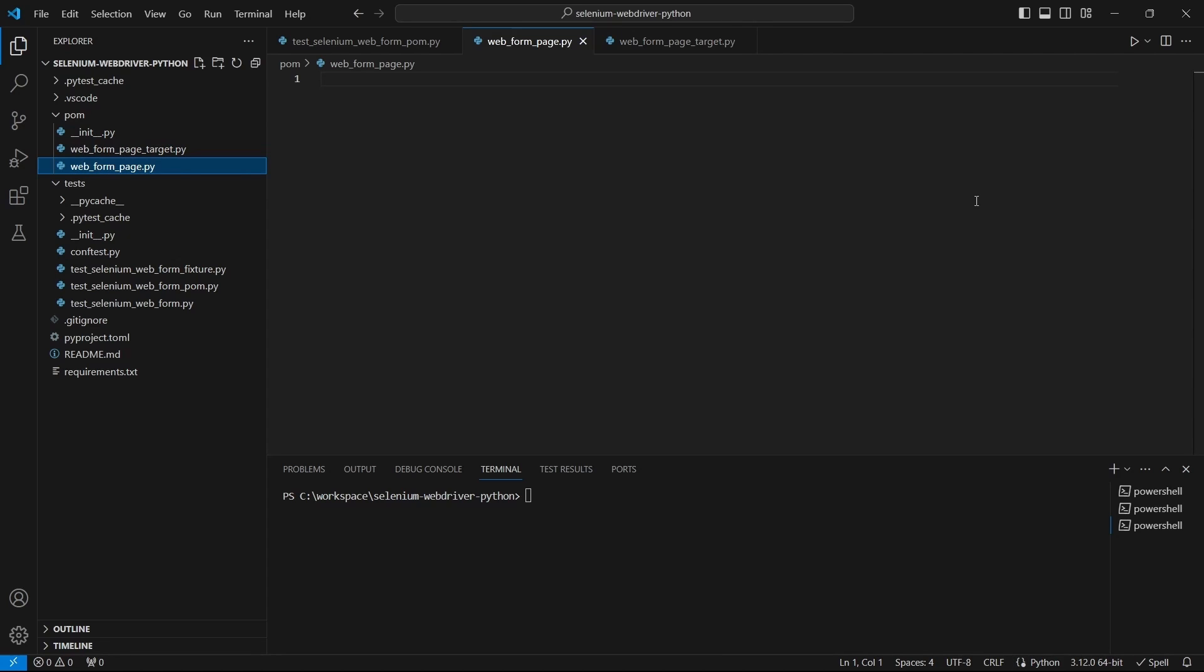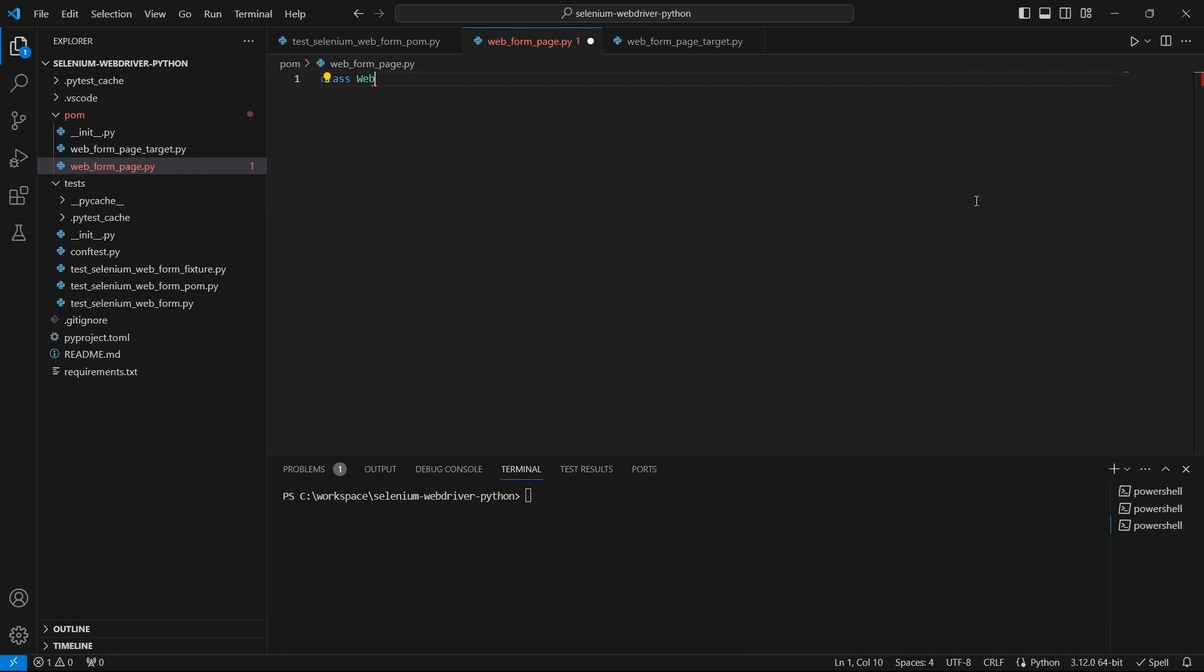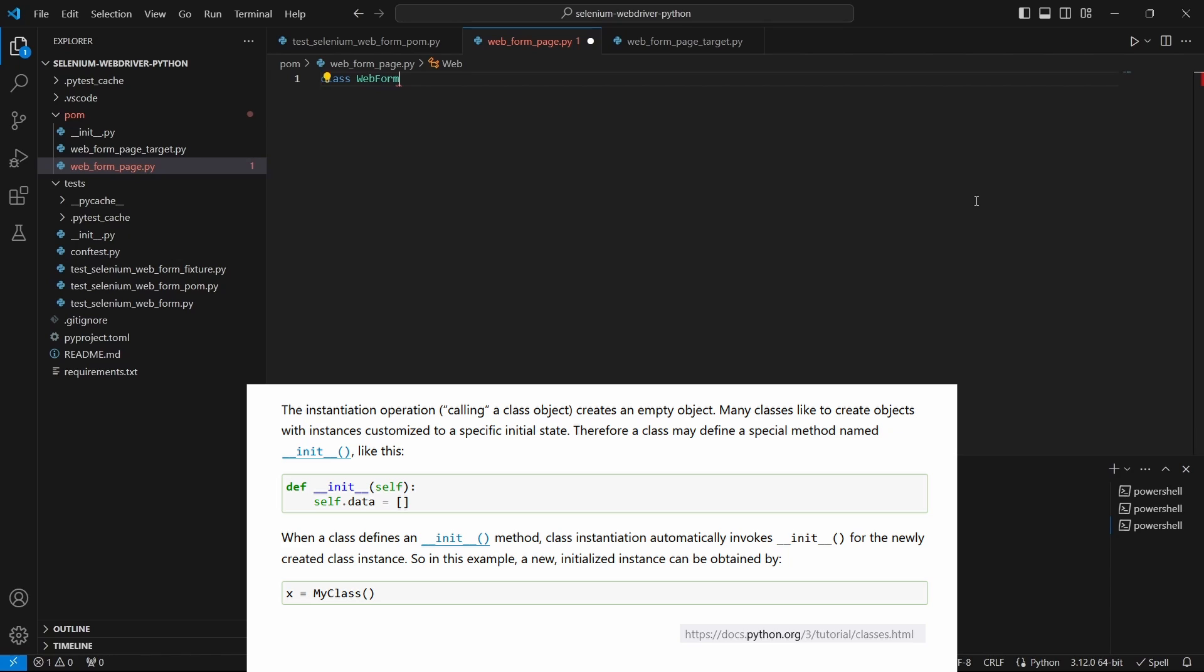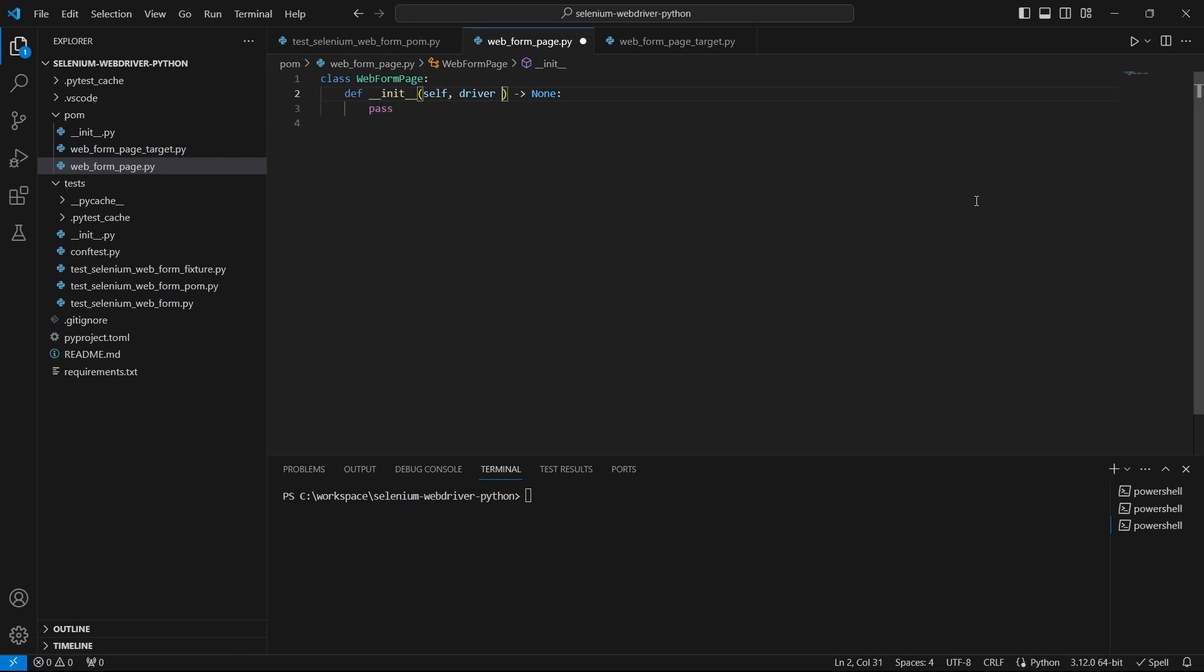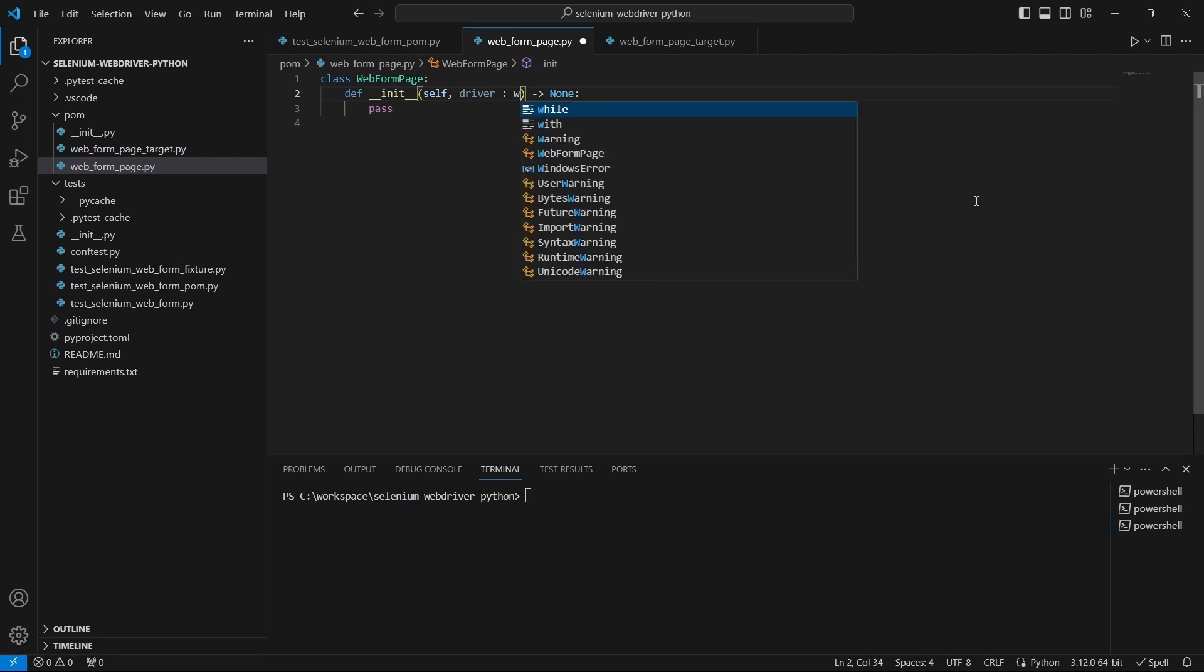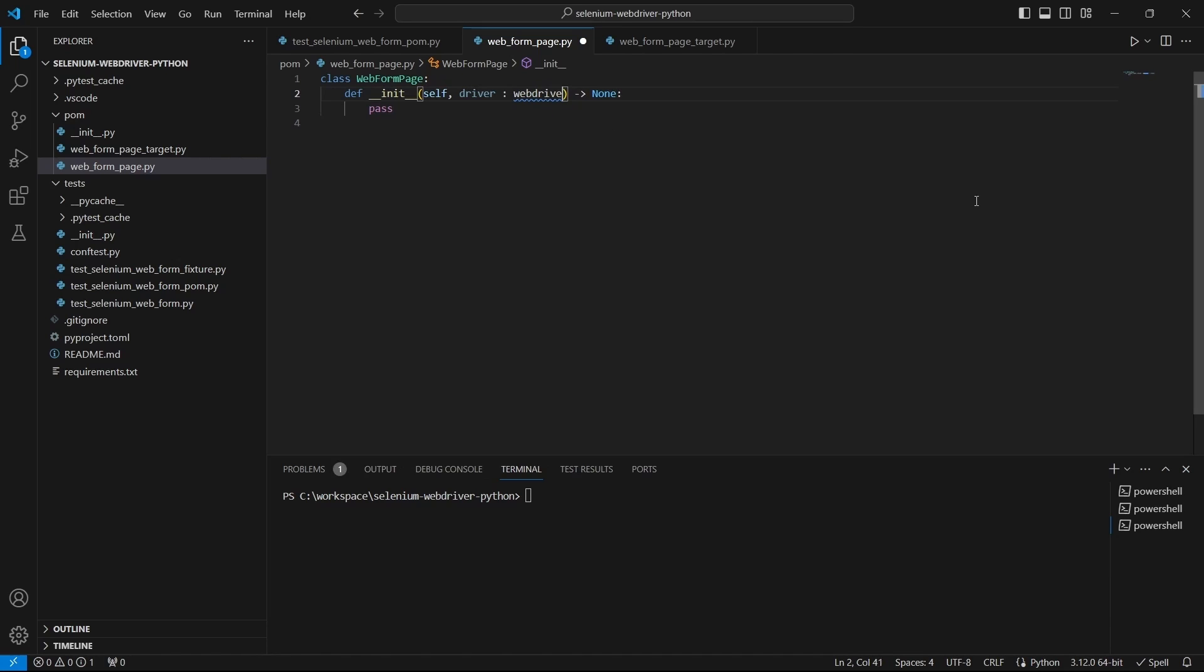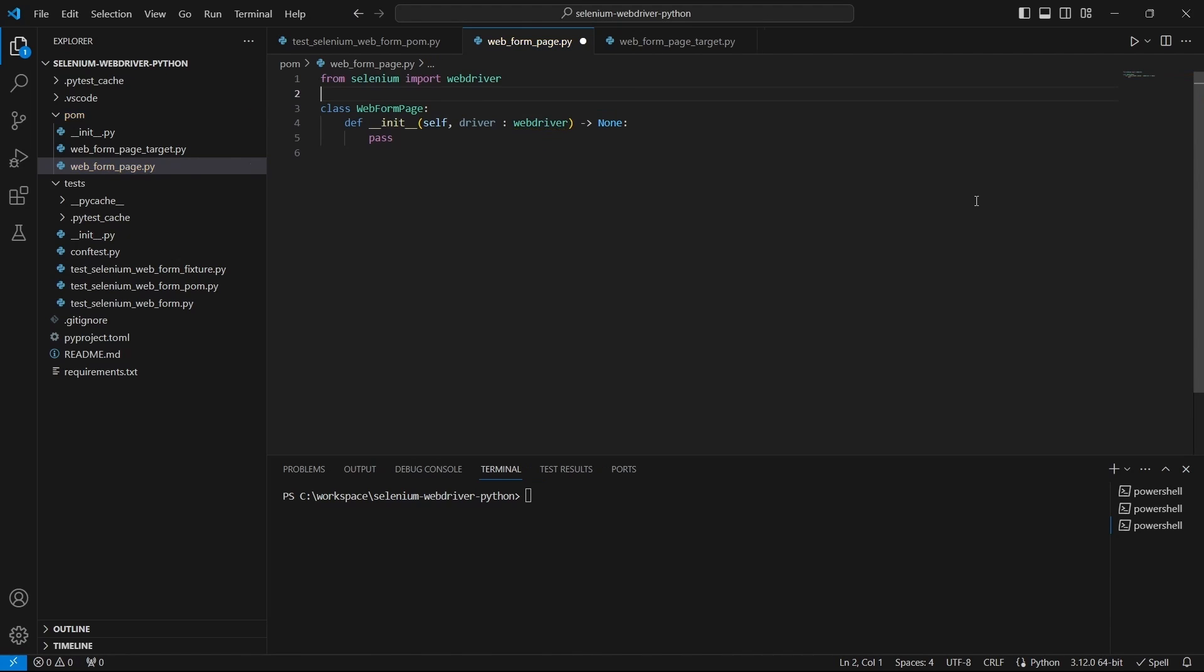Now in each module we will define a class containing an init function. Let's make sure we share the webdriver instance and import the required dependencies.